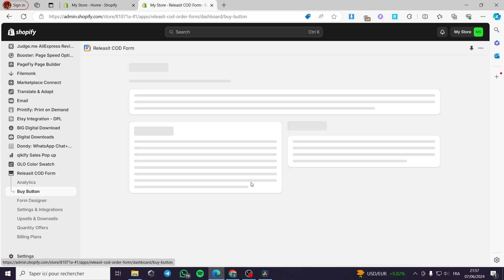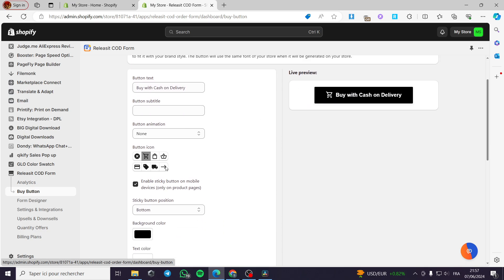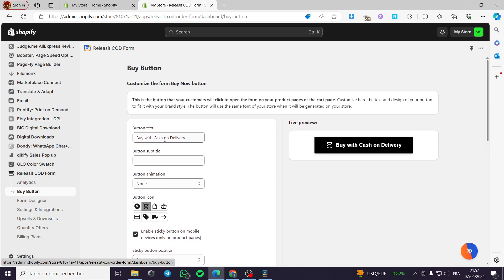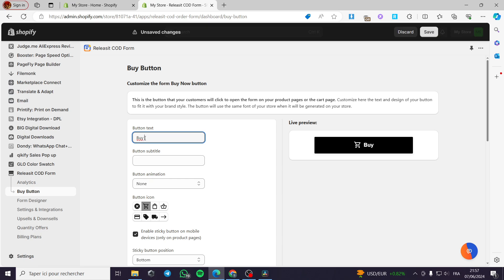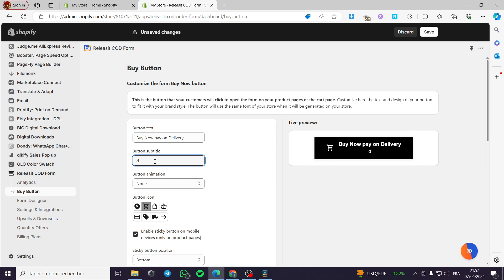The buy button. Here we have the buy button. Buy with cash on delivery. This is the button. You can go ahead and customize the button. We have the text buy with cash on delivery. Here buy now I am going to put for example buy now pay on delivery like this. And this is the button. The button subtitle you can put a button subtitle of course.